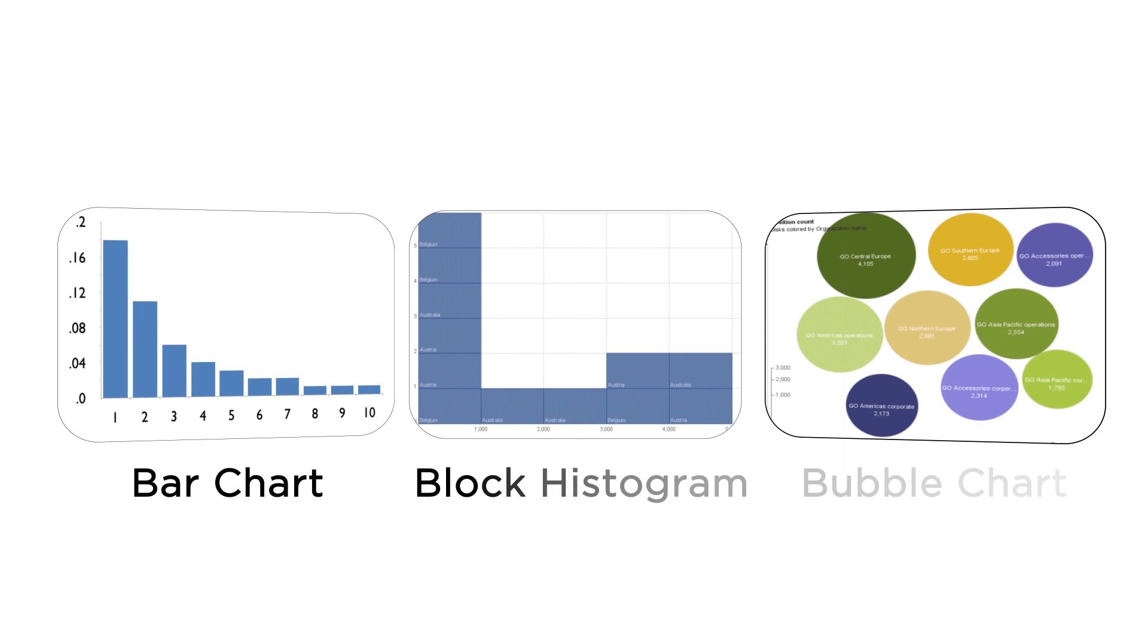What do these charts have in common? They compare a set of values.